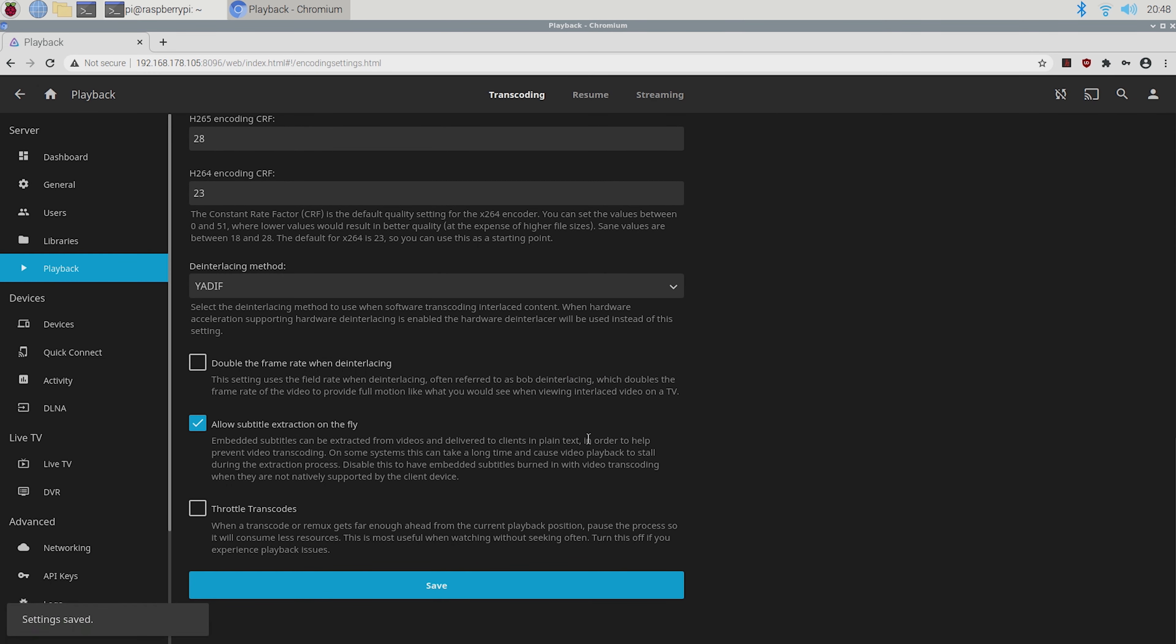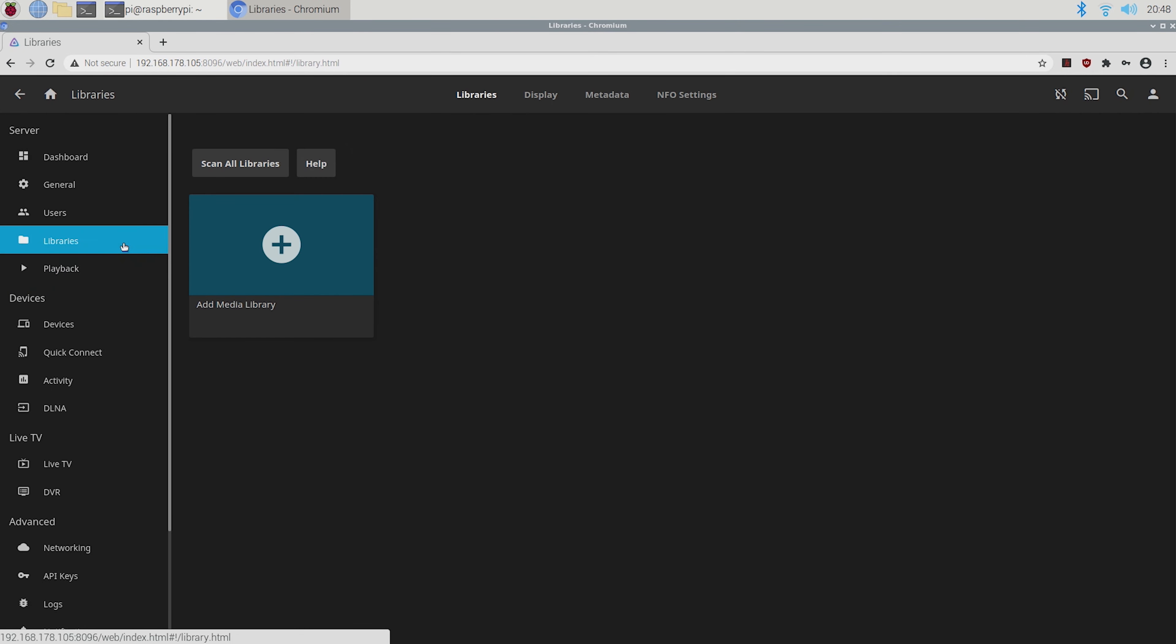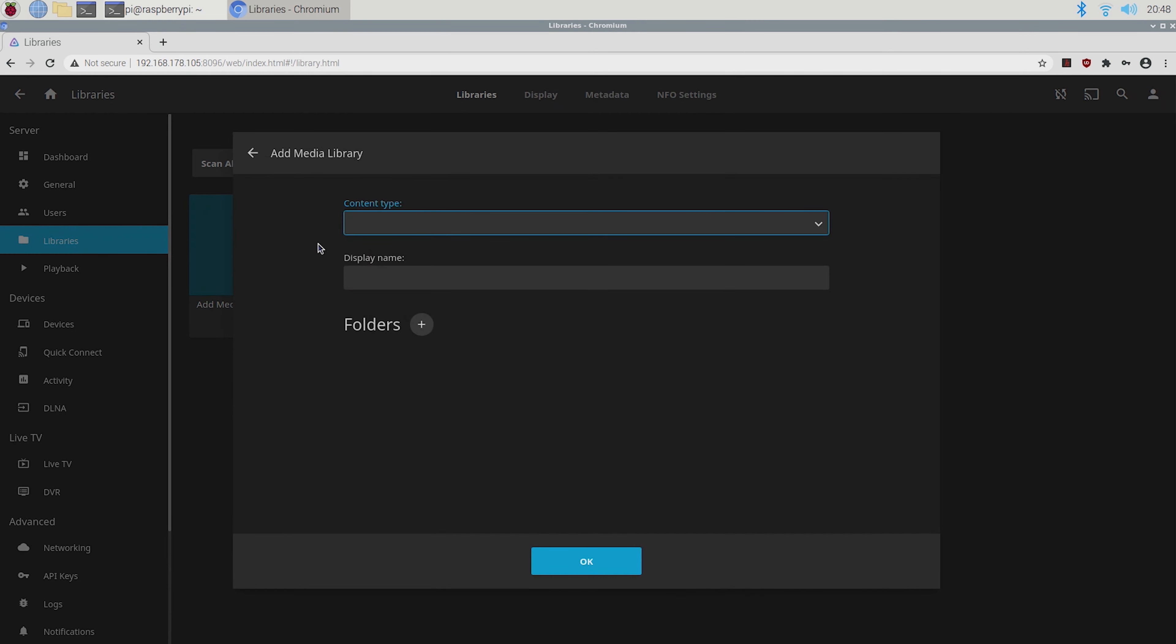Now your Jellyfin media server is up and running and you can start adding your media. You can add your media by going back to admin dashboard, libraries and clicking on the big plus.